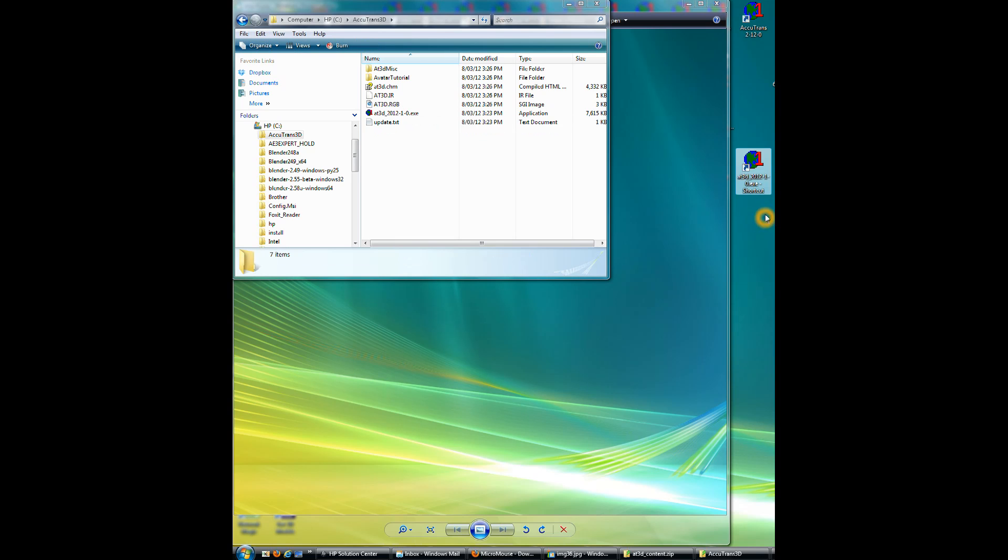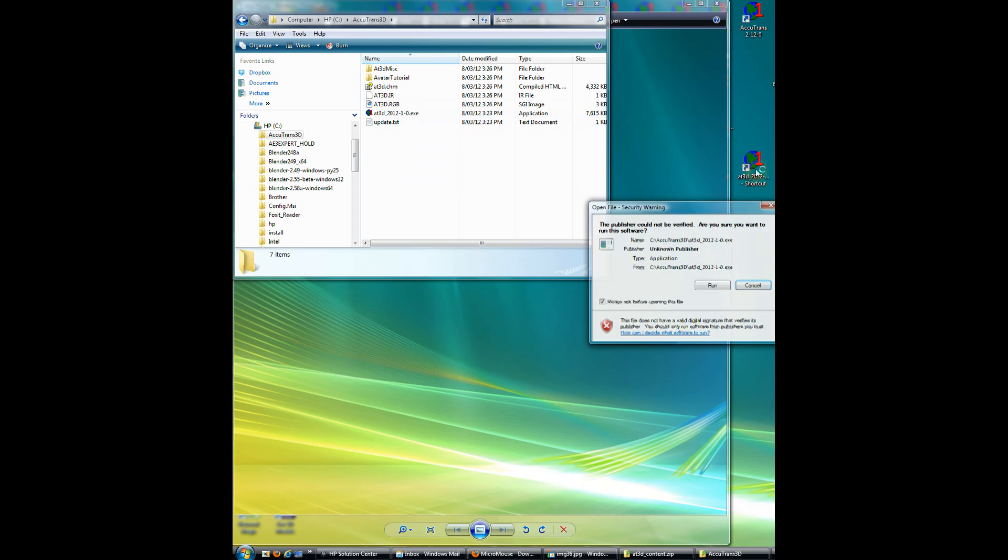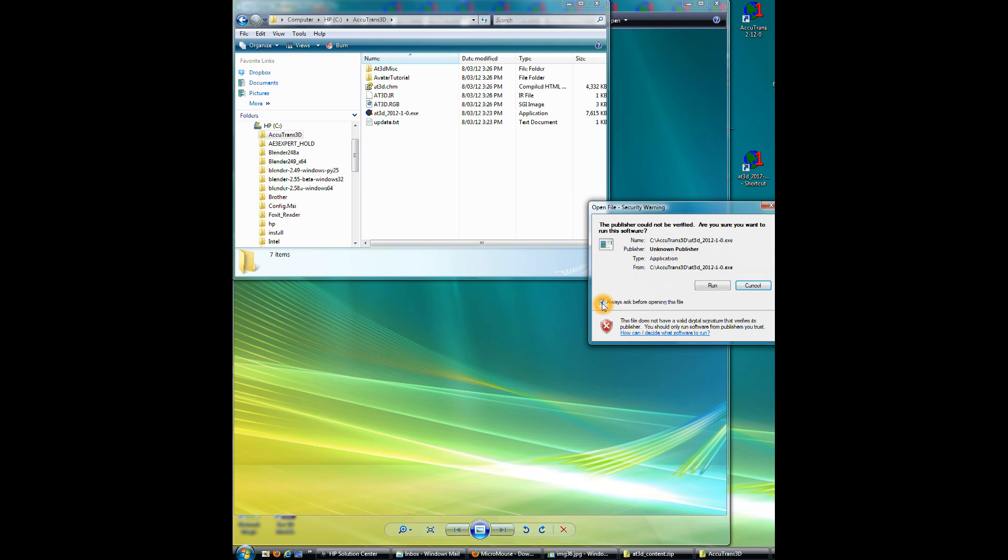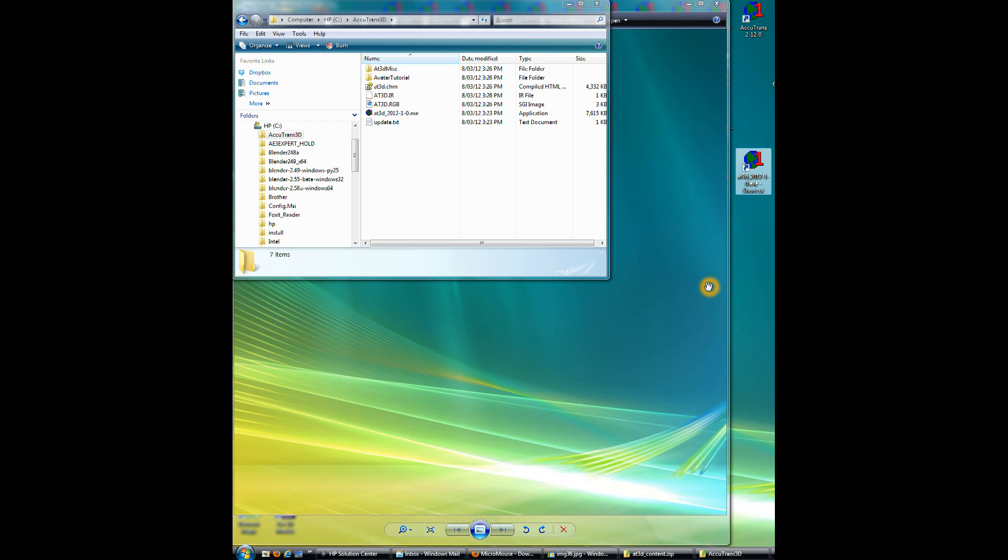If I click on the shortcut now, Accutrans will start up, and MicroMouse Productions isn't registered with Microsoft. So this comes up, and so we'll just click on this button so we won't get asked every time we start it, and then click Run.